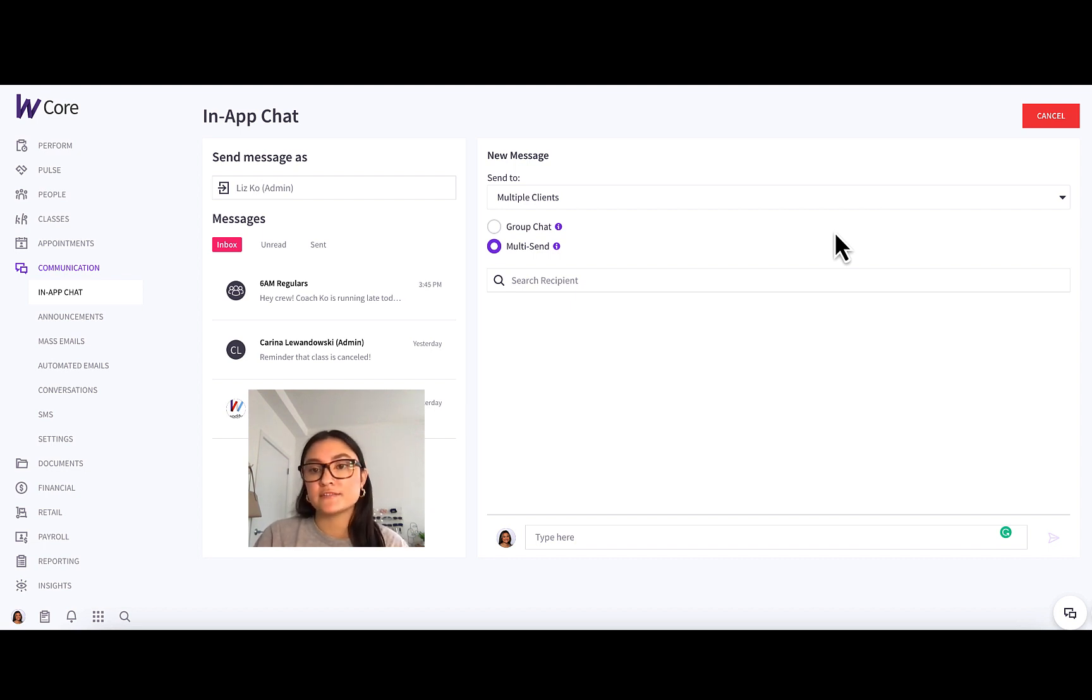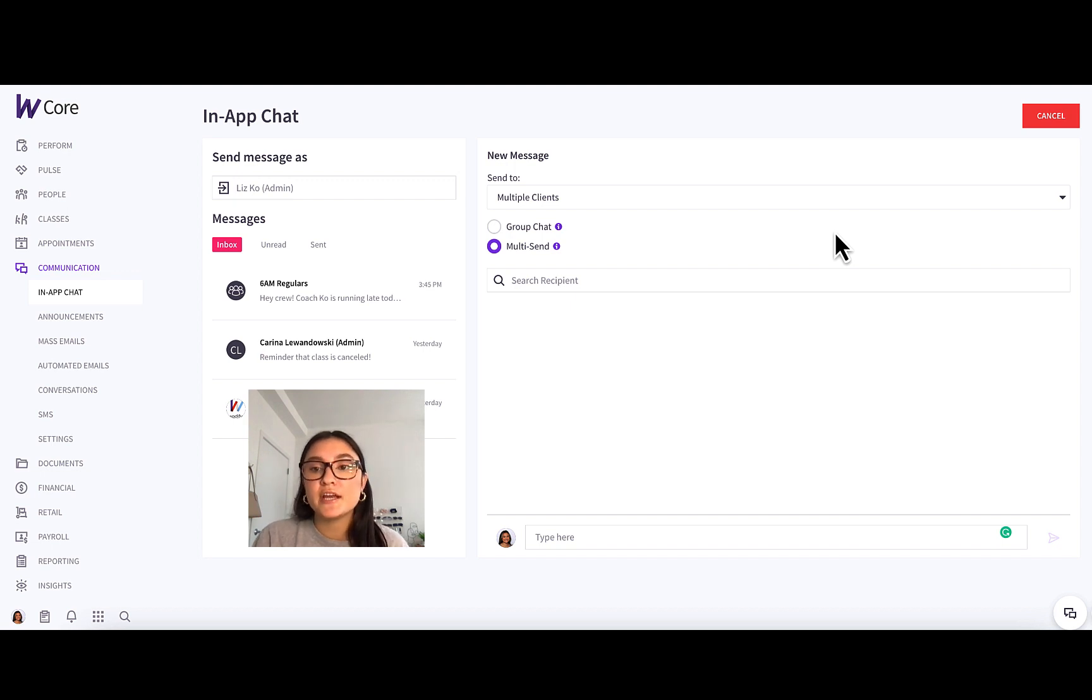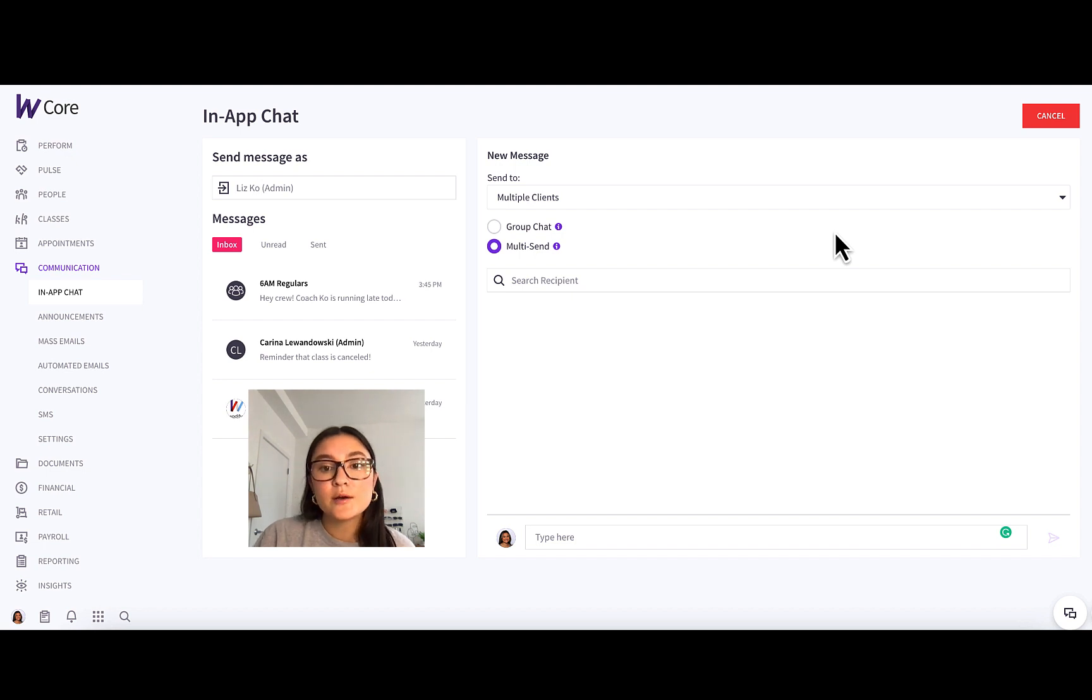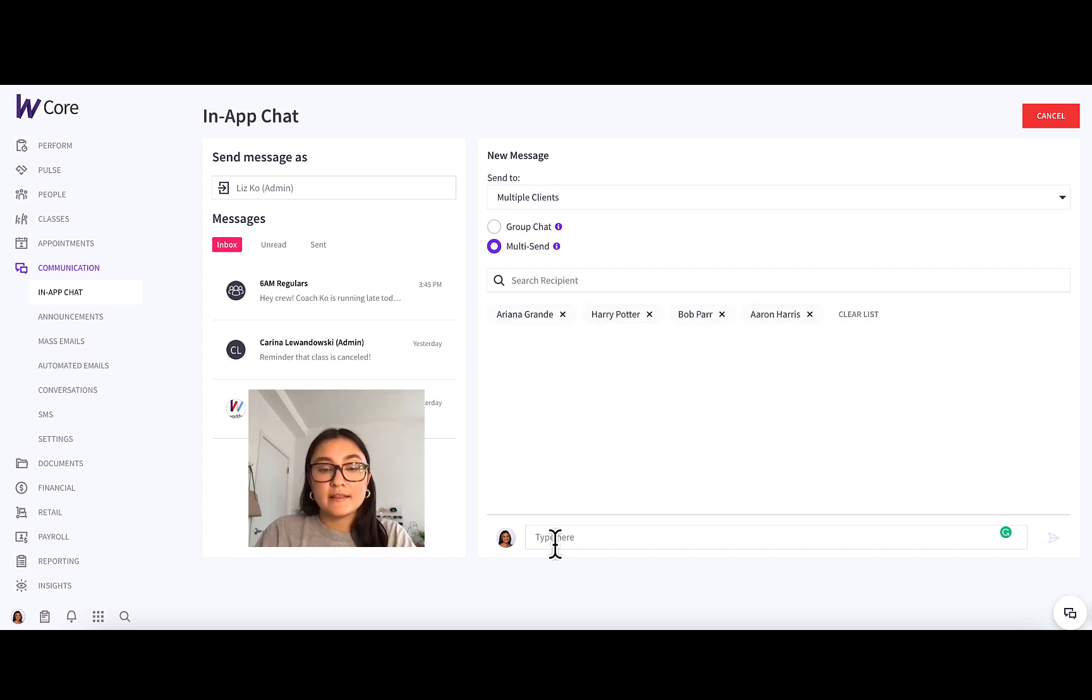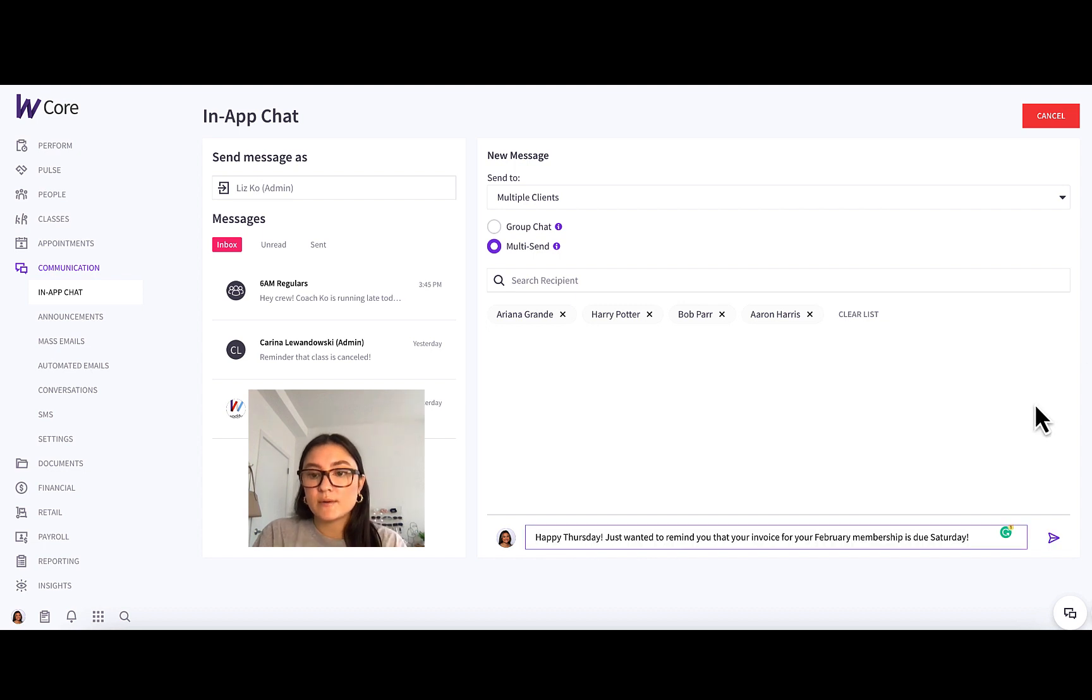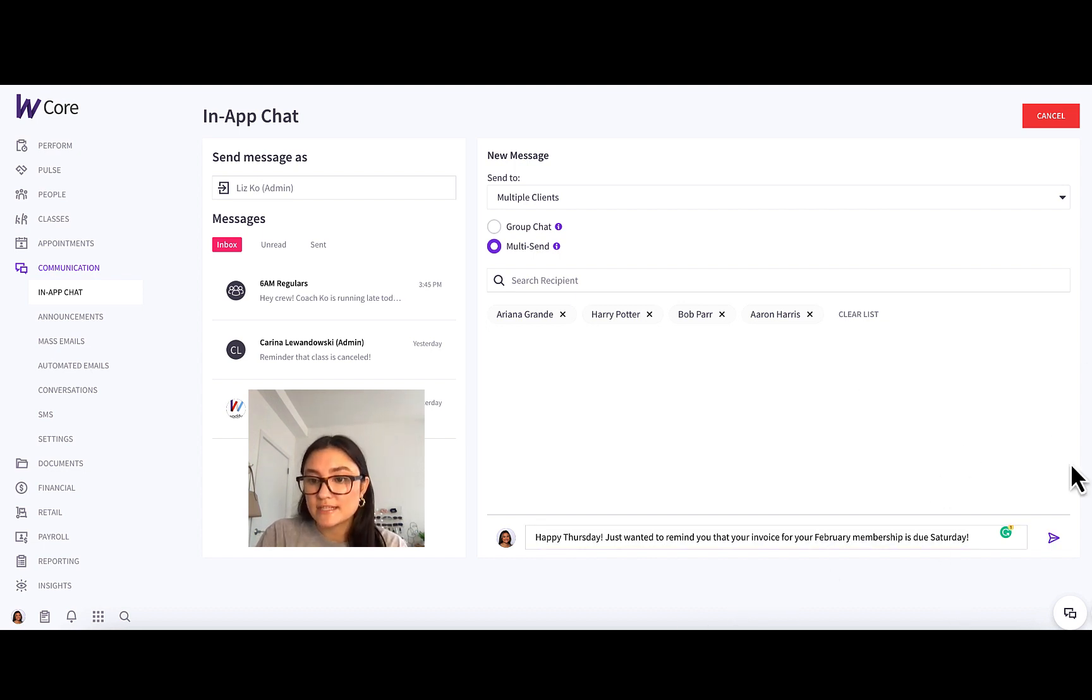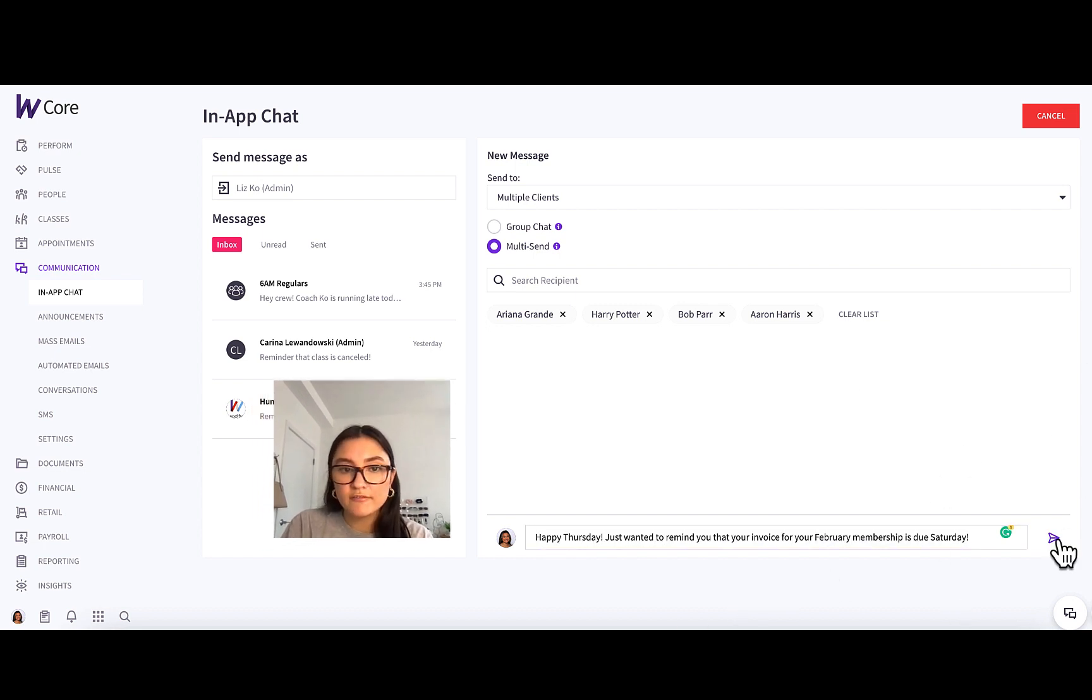So this is perfect for those messages where maybe it's a billing notification or just a message where you don't want everyone to see each other's responses. So same thing, you'll just add in the recipients, type in the message that you want to send. The message I want to send is billing related, and I'm just going to send that off.